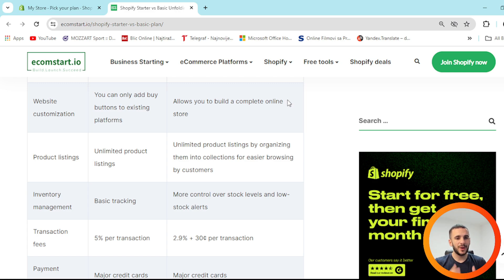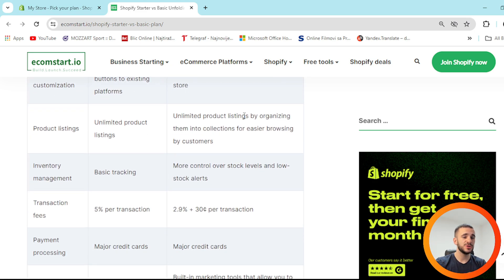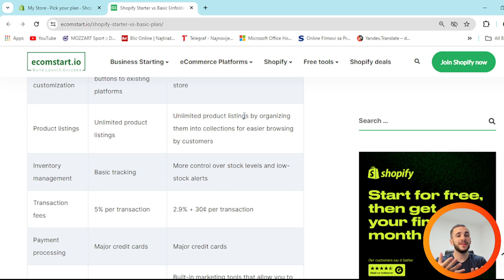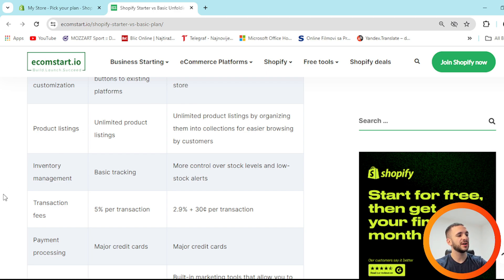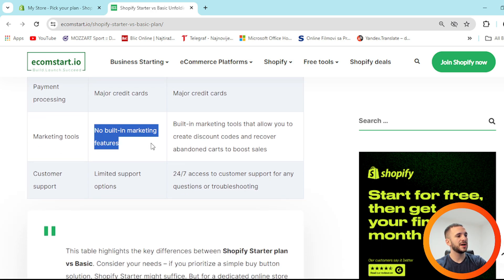To conclude: if you're just starting, Starter is the package for you, but Shopify Basic offers a huge variety of utilities and benefits — helping attract more customers and making products easier to find. For inventory management, Starter has basic tracking while Basic gives more control over stock levels and low stock alerts. Transaction fees are 5% for Starter vs. 2.9% for Basic. Payment processing is the same. For marketing tools, Starter has no built-in features, while Basic includes discount codes and abandoned cart recovery to boost sales.